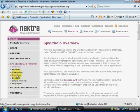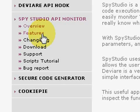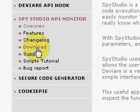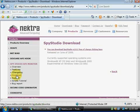Spy Studio is a free product available from the Nectra website www.nectra.com.